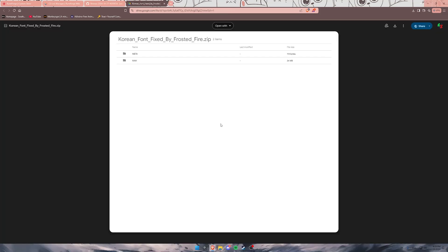Now there's one more thing that you need to download — that's the actual zip file that contains the Korean font. I'll give you the Google Drive link in the description below. Simply click on it, then navigate to the three dots and click download to download the file.